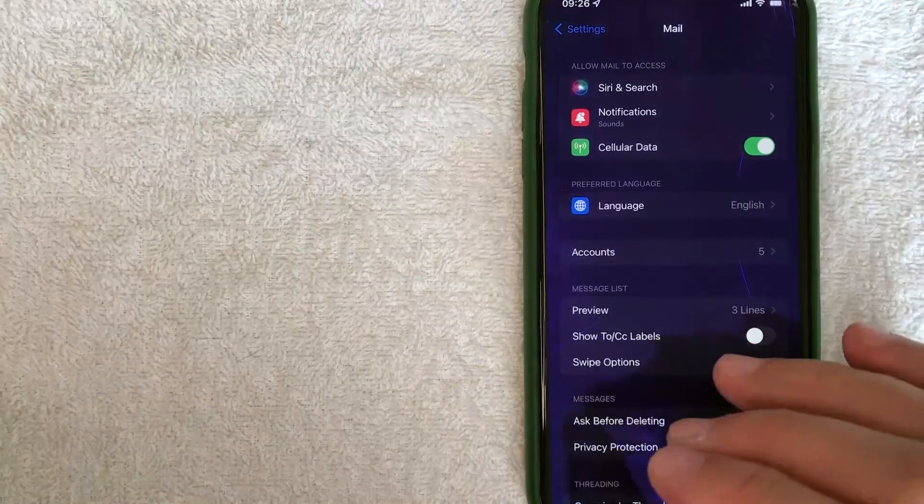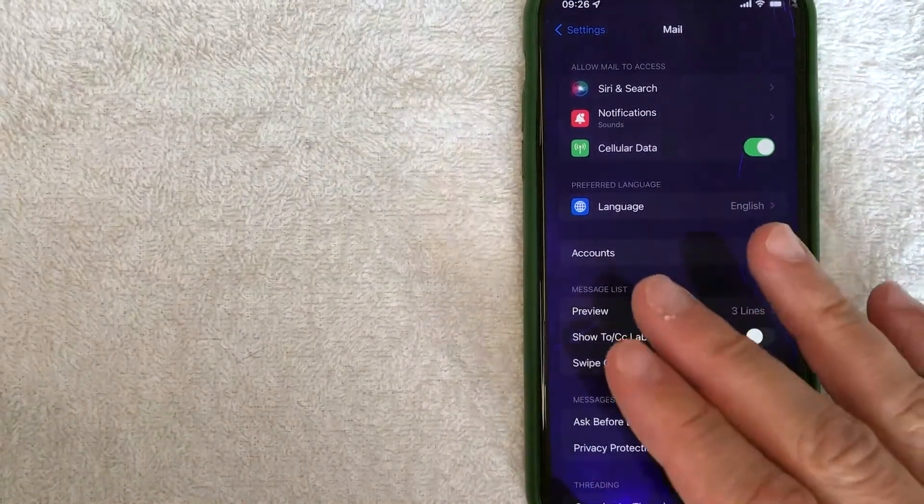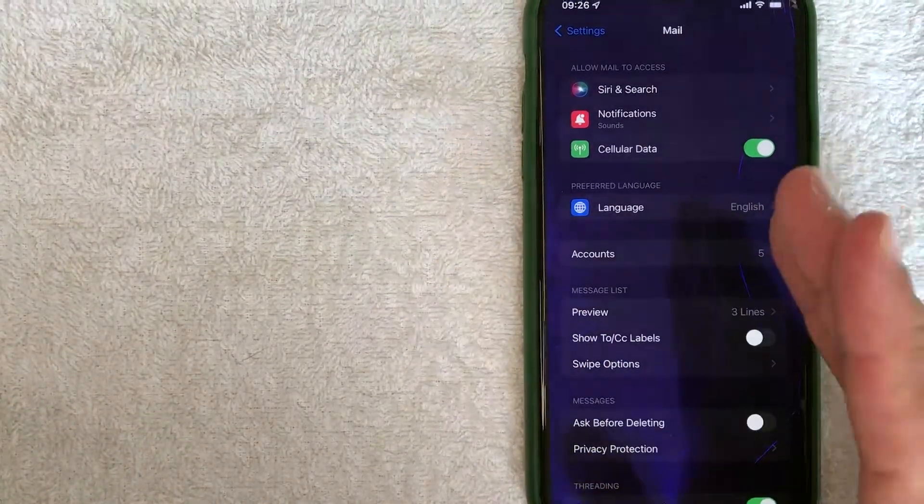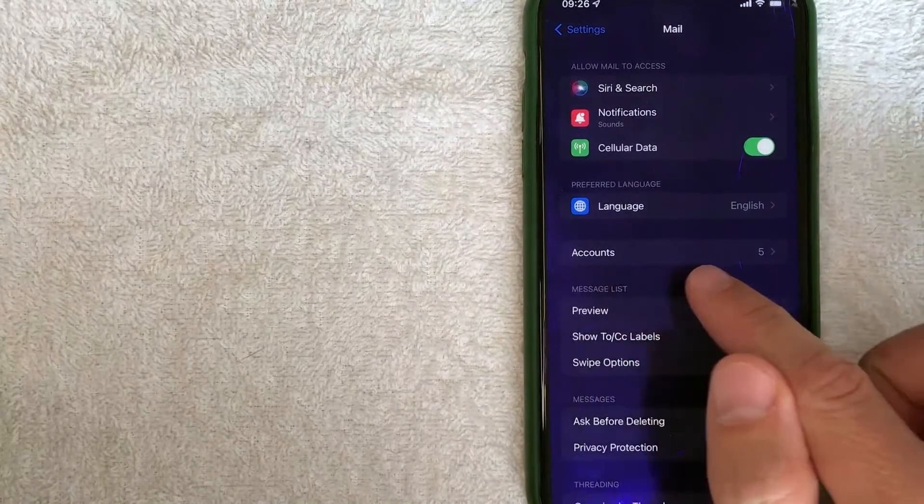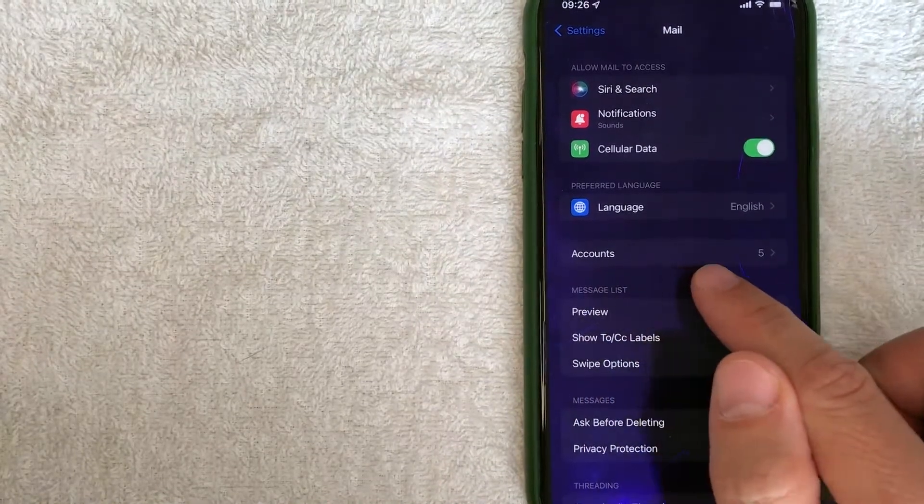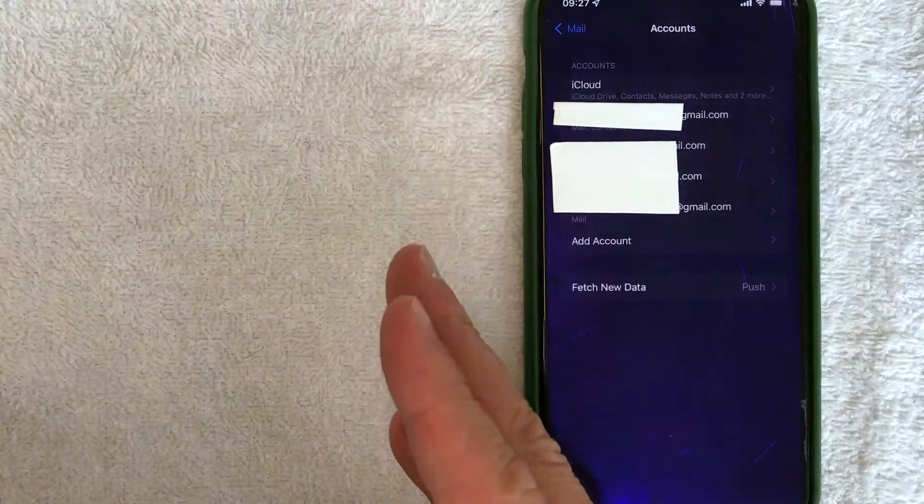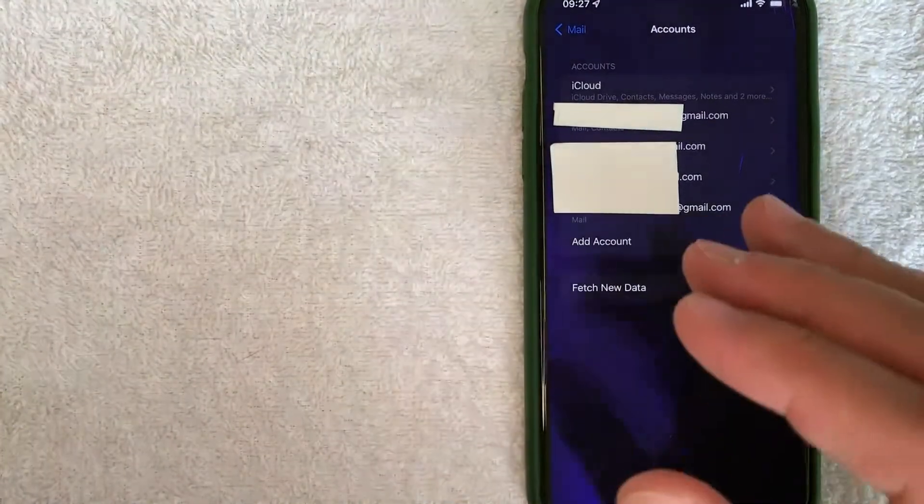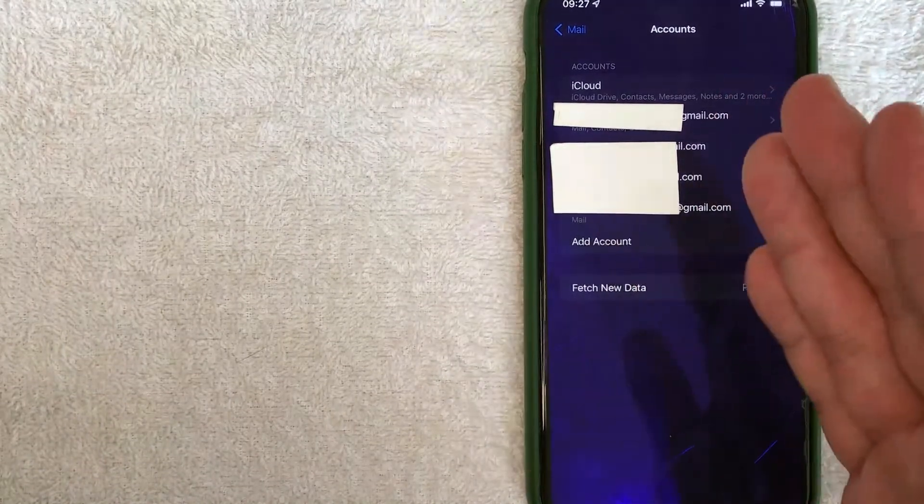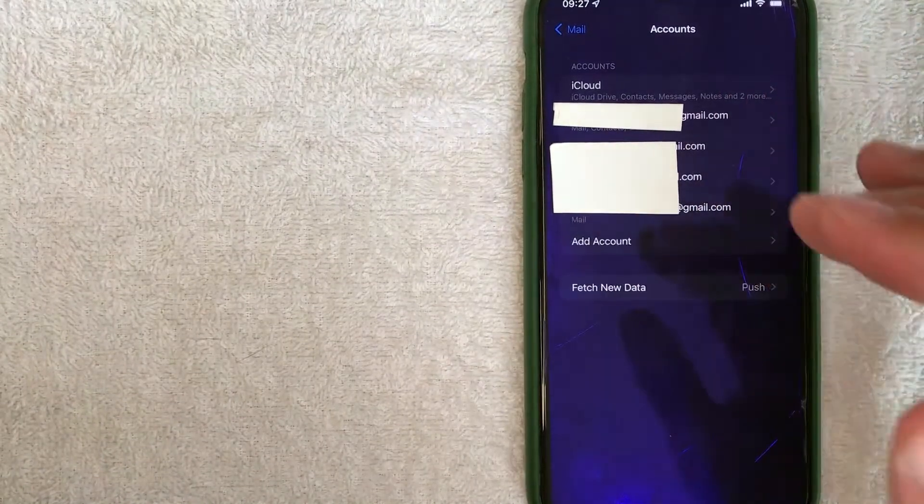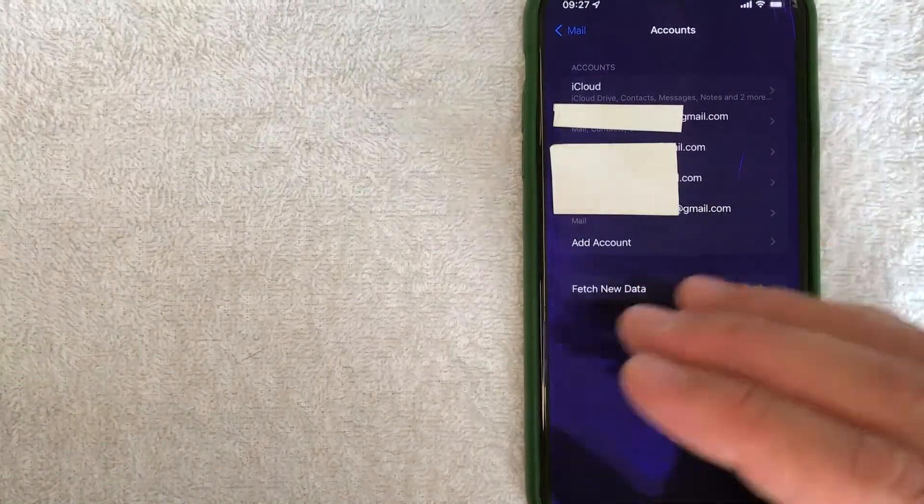However, in order to delete an email account from your iPhone, you want to look for this line right here called accounts. Okay guys, I went ahead and click there. Now here in this section, you're going to see all the different email accounts that you have associated with your iPhone.